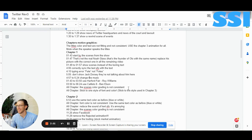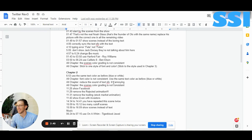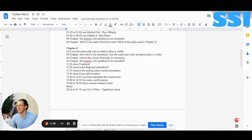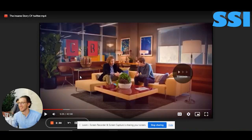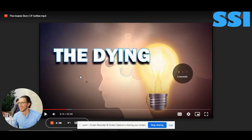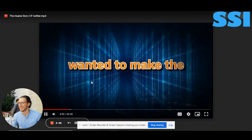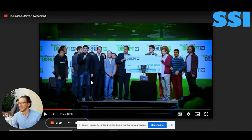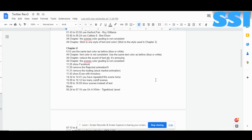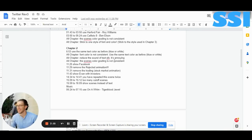Stick to one style of font and color — I've already spoken about this many times. Stick to the one used in chapter 3 and apply it to all chapters. Chapter 2 should use the same text color as before — blue or white. I can see you are using orange color and I'm not sure why — stick to the style.